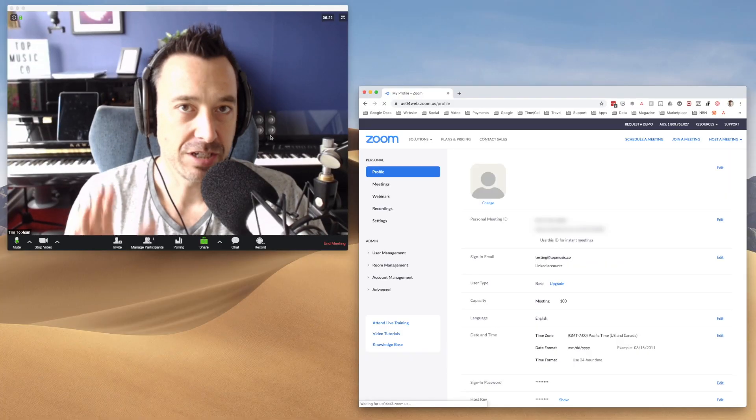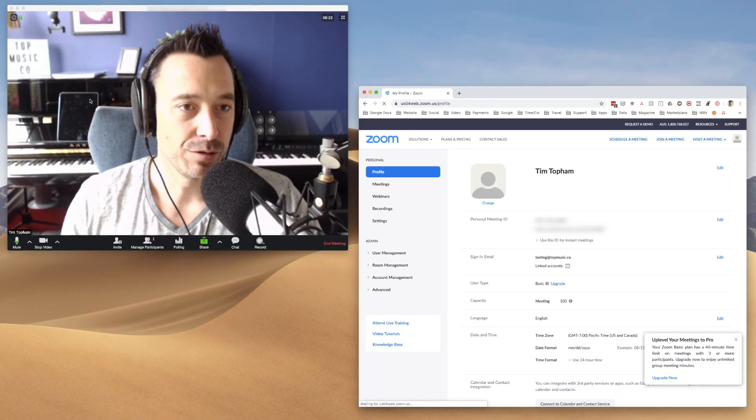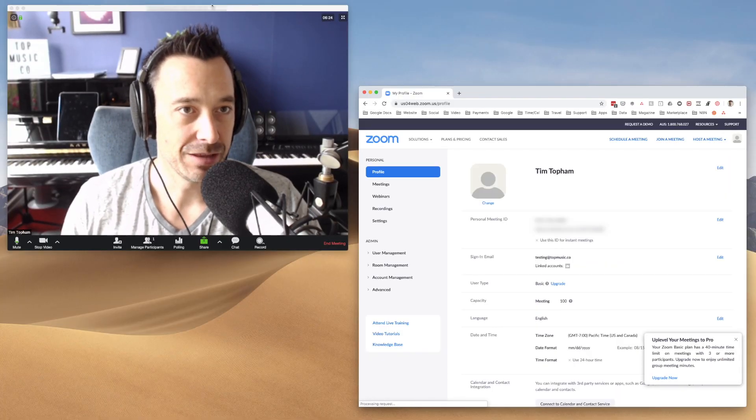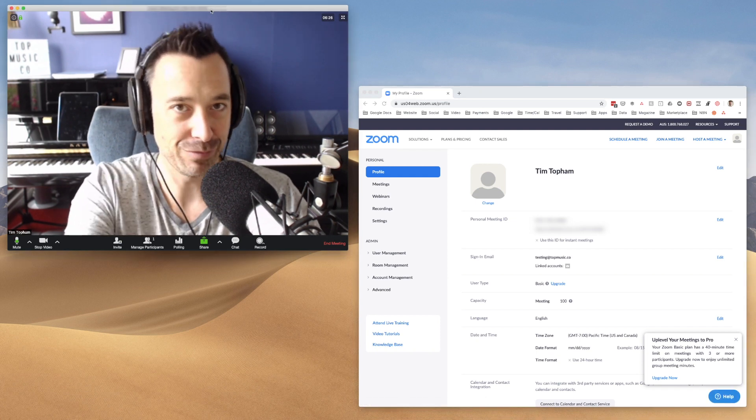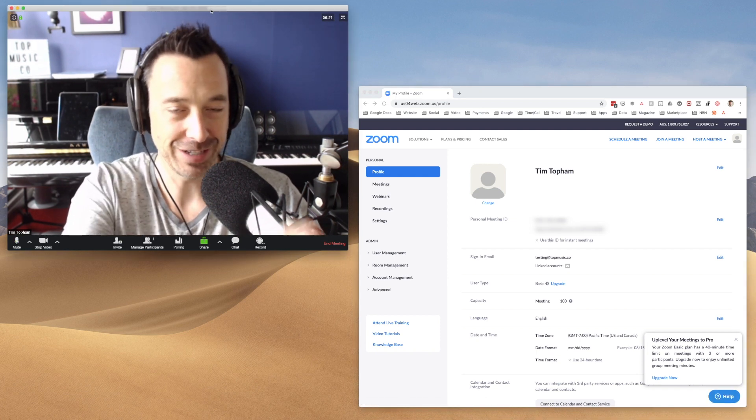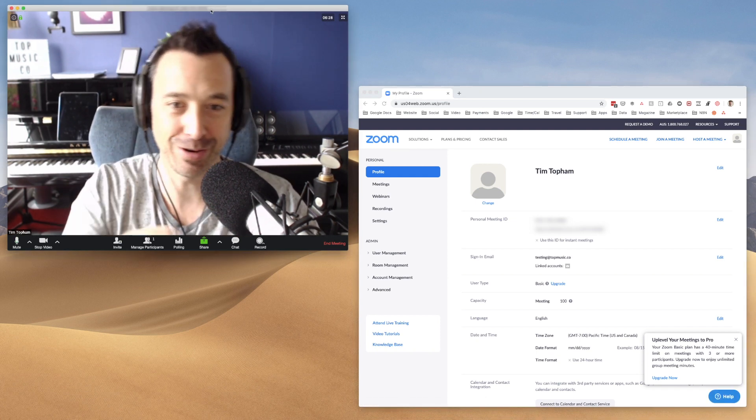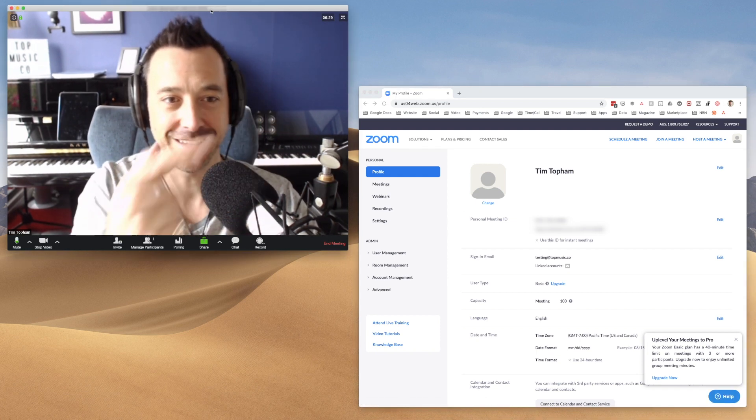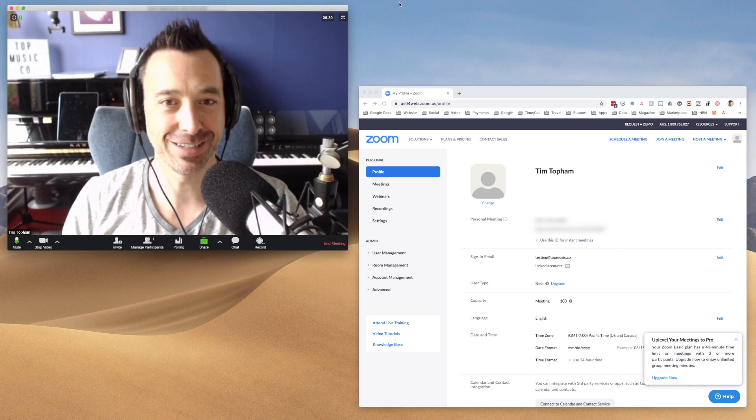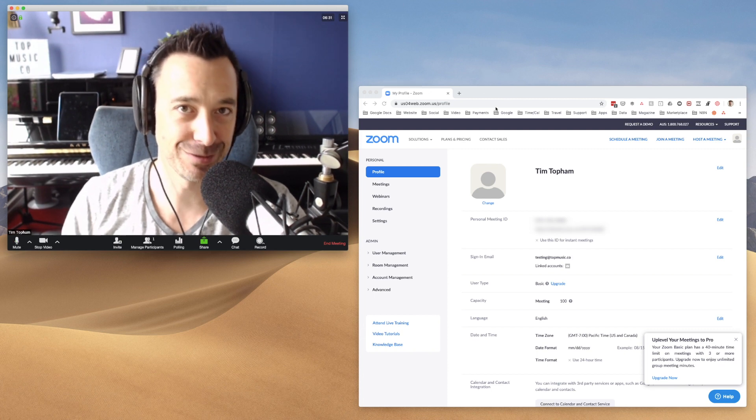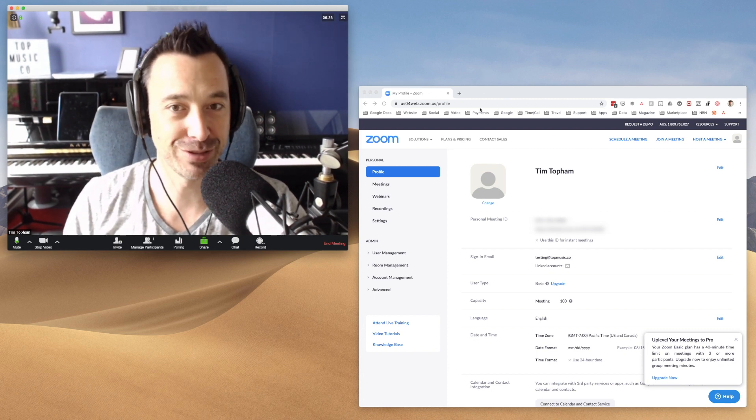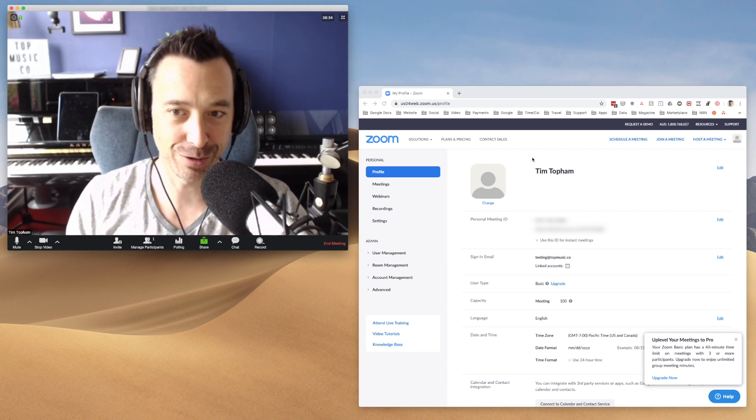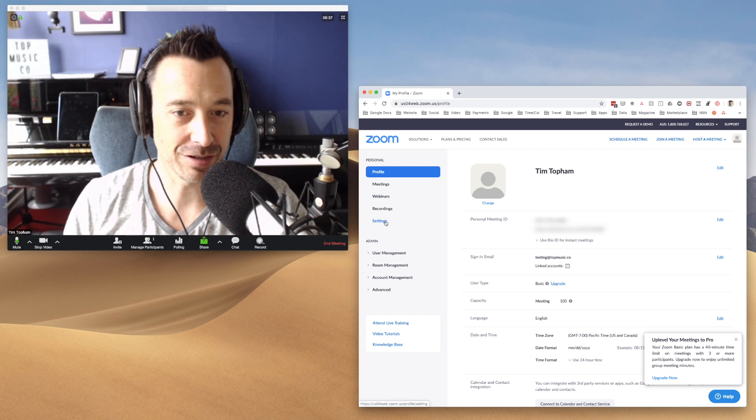First thing is you can't set up the waiting rooms from a live meeting. So this is my live meeting window over here. Over there is where we need to log into Zoom on the web. So we're going to go to zoom.us and we're going to log in. Once you're there, go to settings.